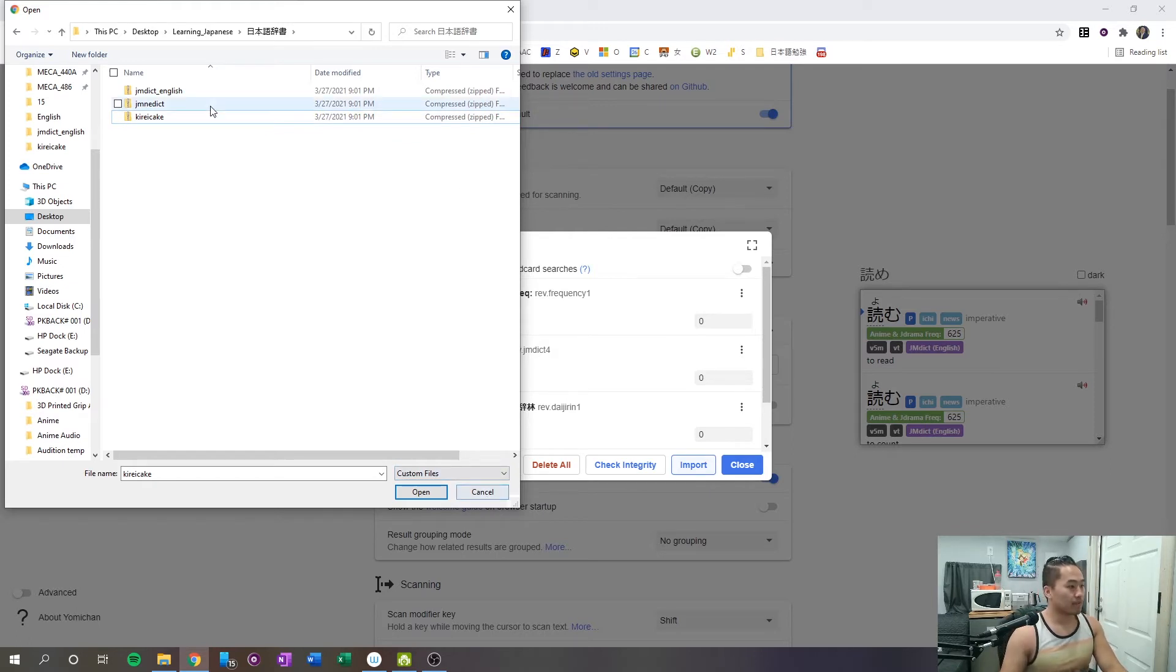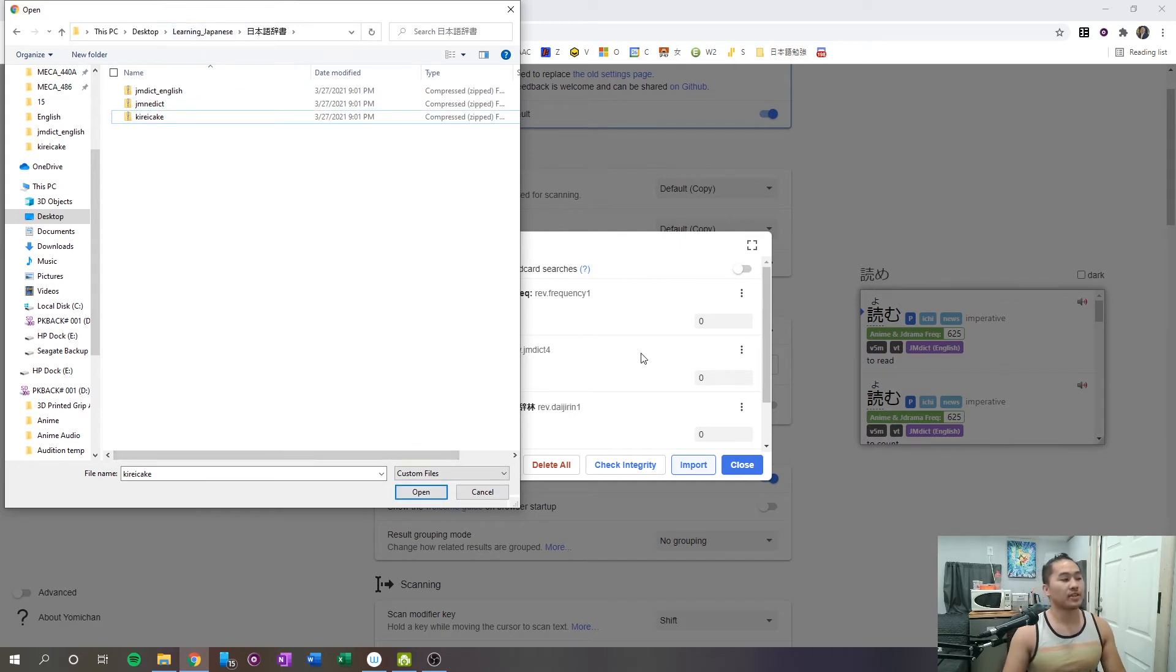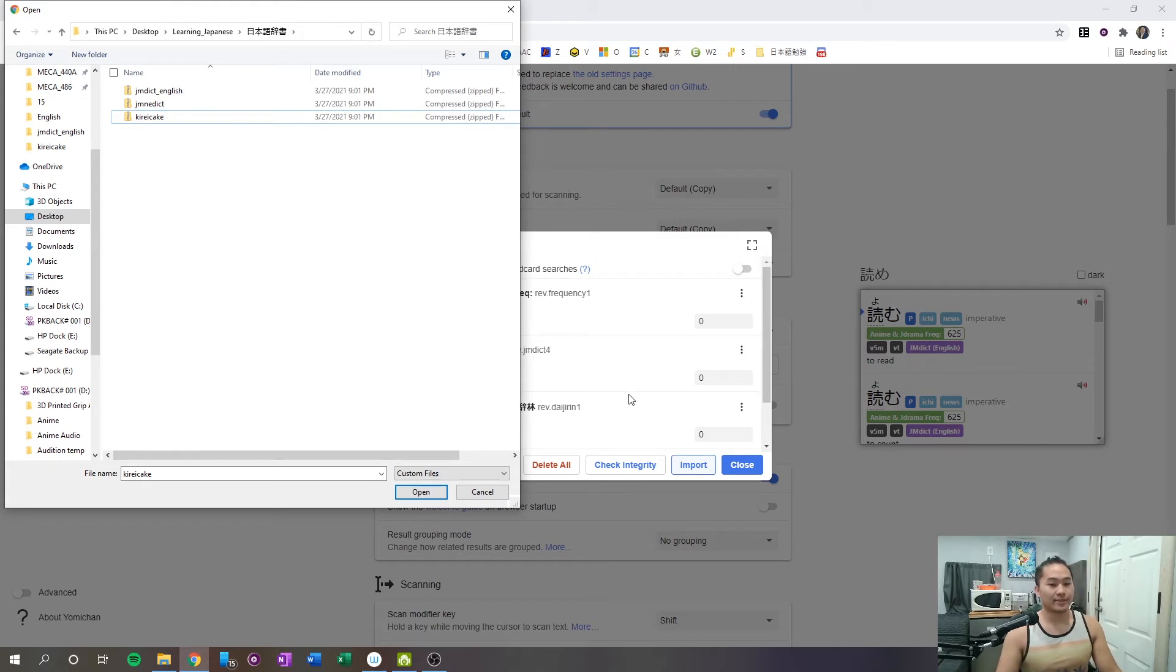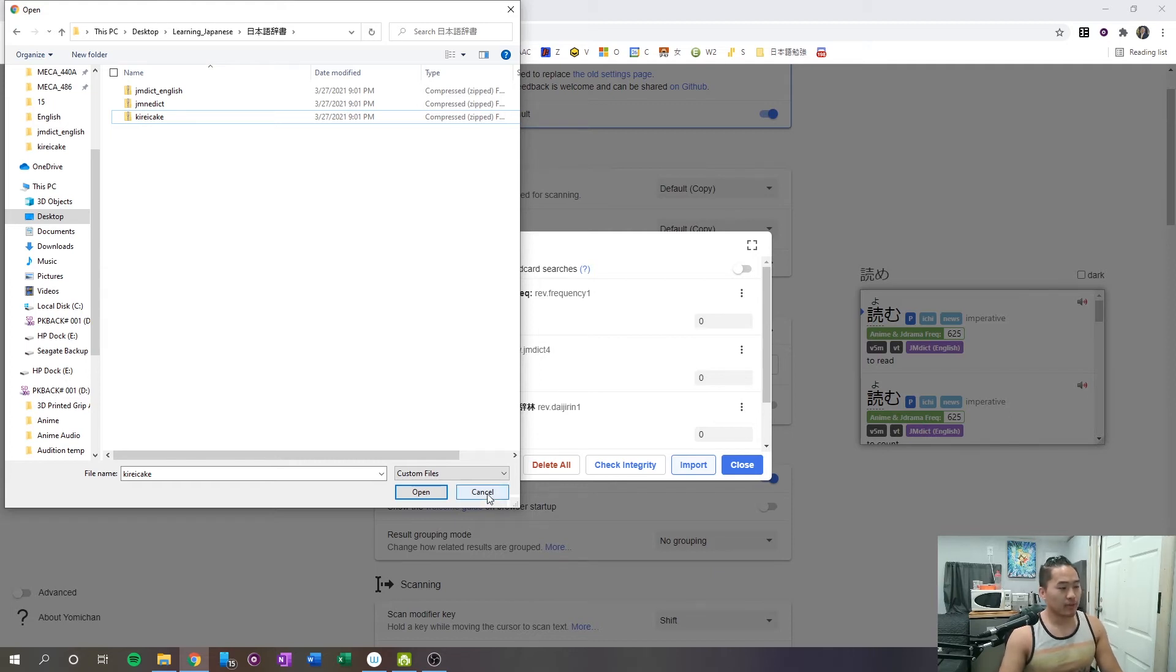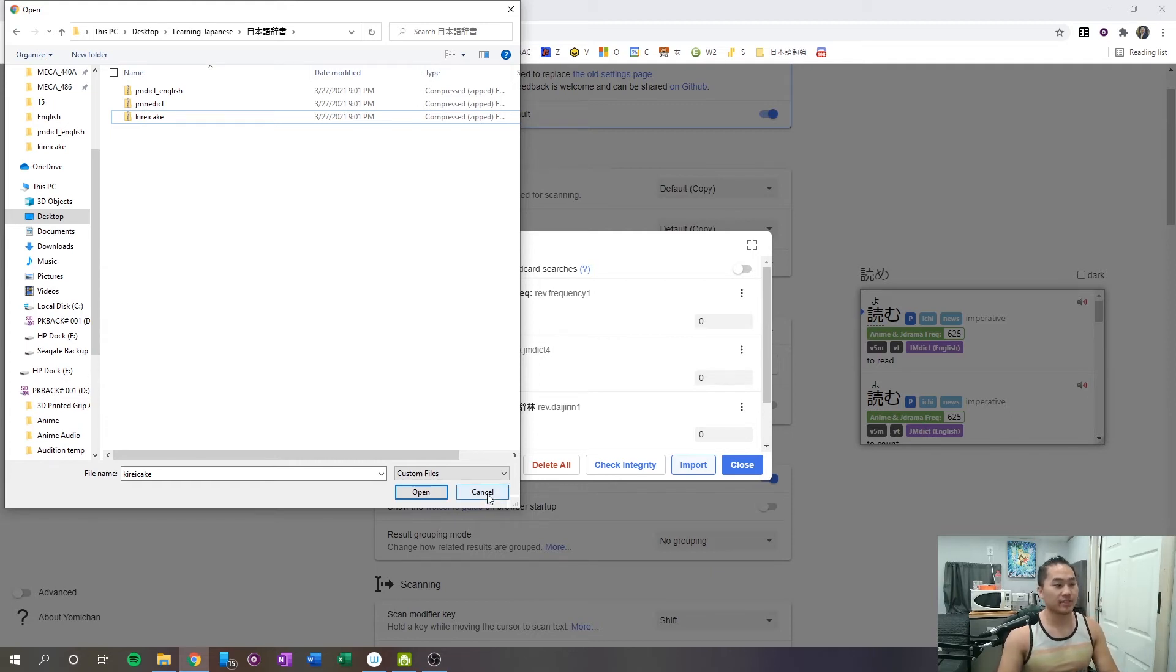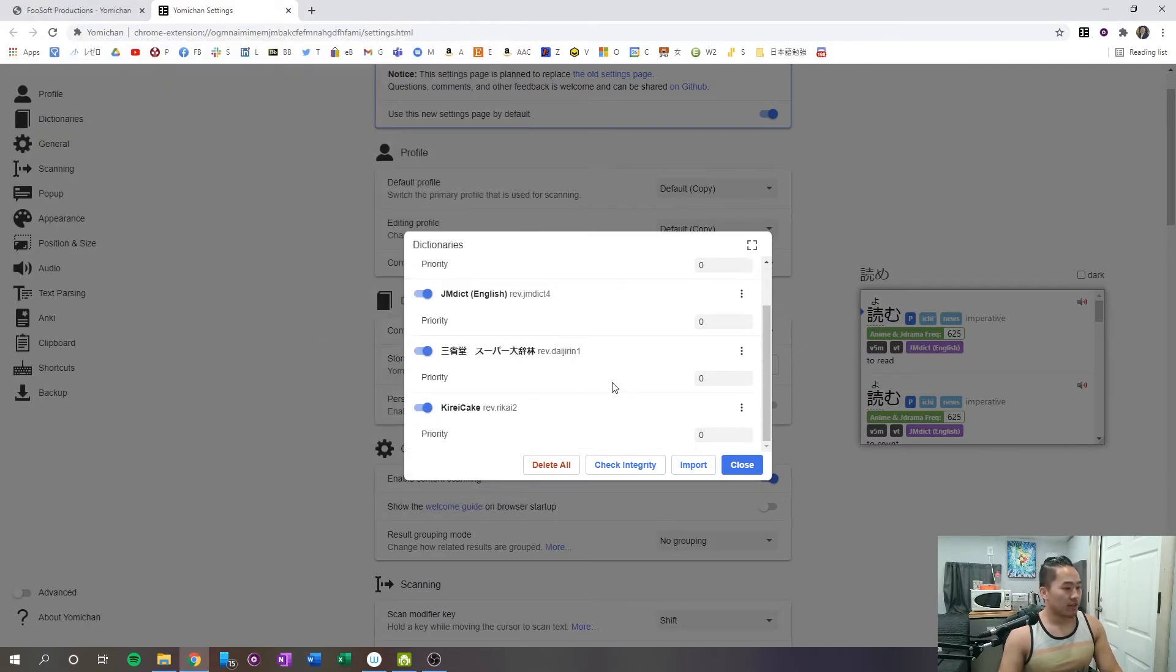But what's going to happen is, when you click it and open it up, that's going to start the import into Yomichan, and you'll get a little status bar that'll run along, and then once it's done running along, you'll be able to basically hold down shift and then hover over any kanji and get the reading for it. So I'm going to go ahead and close out of that.